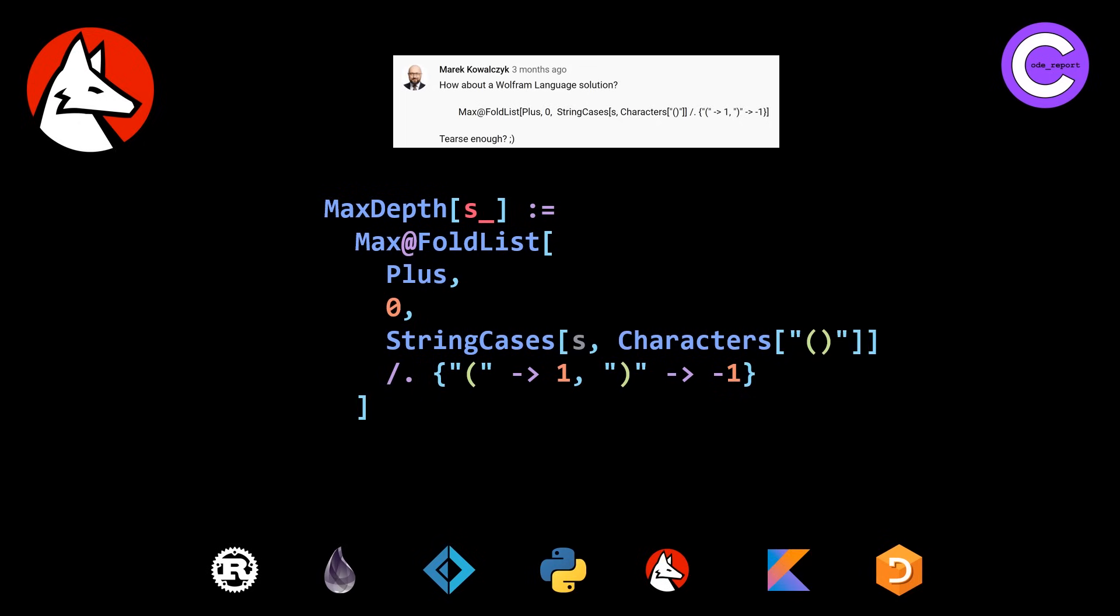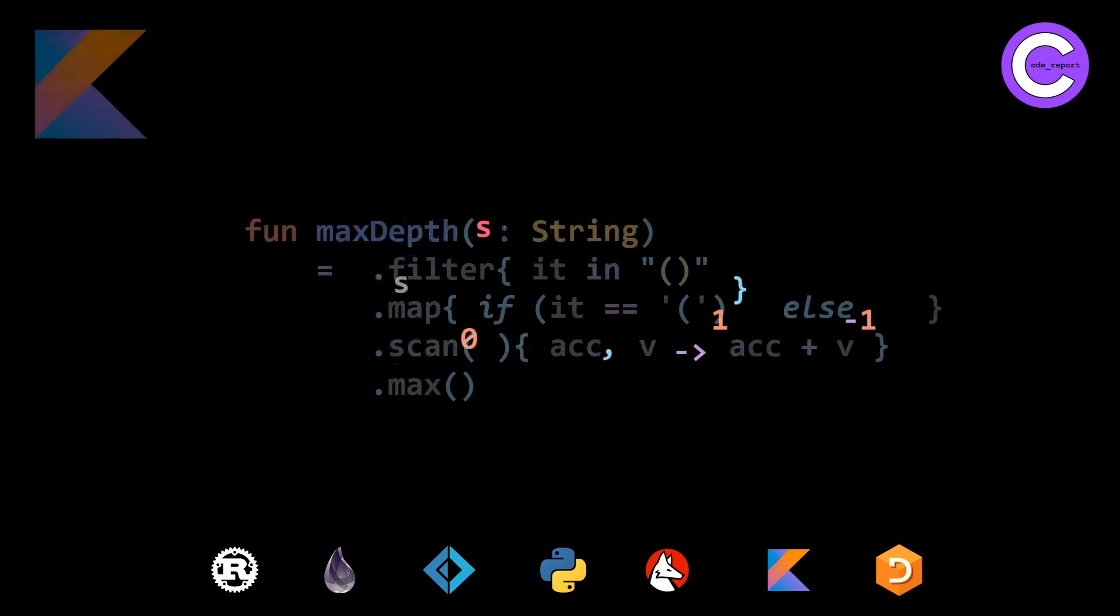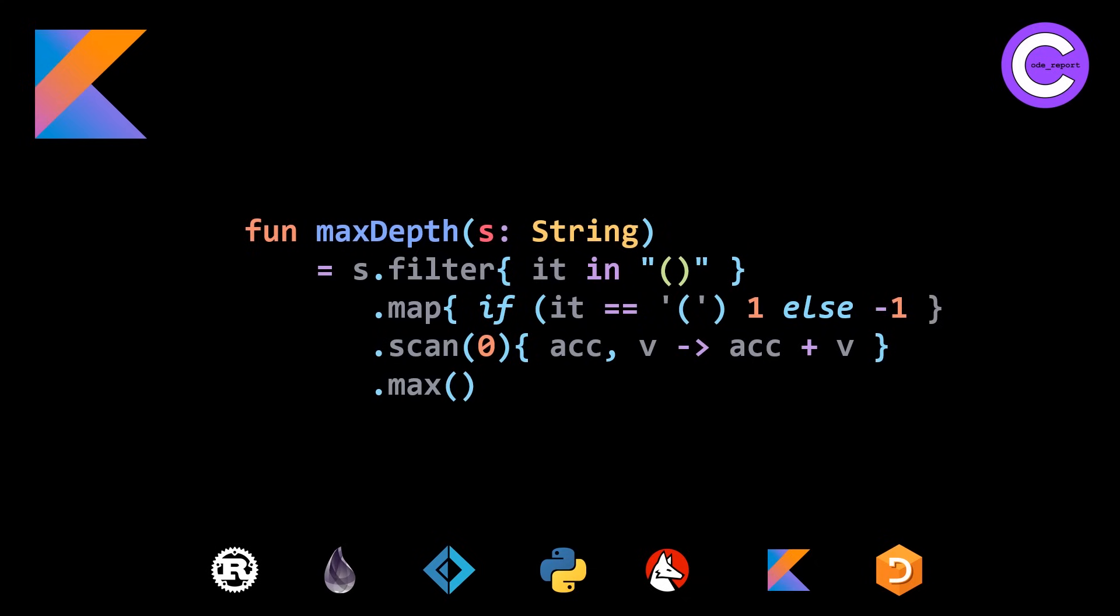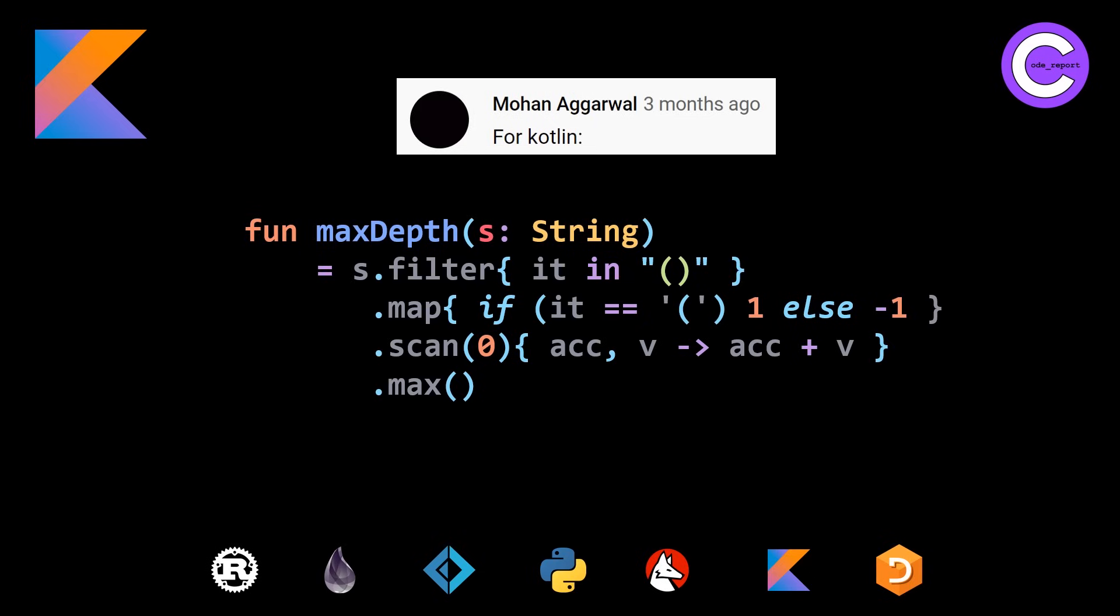And our last but not least new solution is the Kotlin solution. And this looks very similar to a lot of the solutions we saw in our first video for explicit calls to filter, map, scan, and max. Pretty nice. The filter is using an it in a left paren, right paren string. And then the map is using a ternary expression. Pretty nice. And then scan, unfortunately, we can't just specify the plus operator. We have to explicitly mention the accumulator and the current value variables. But other than that, super nice and very similar to other solutions we saw in our first video. So thank you to Mohan for providing us with this Kotlin solution.